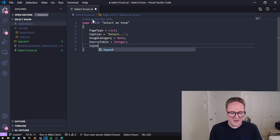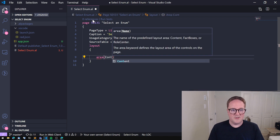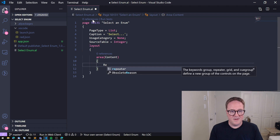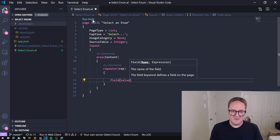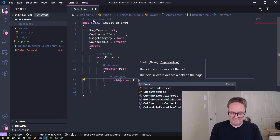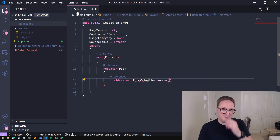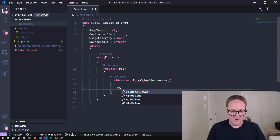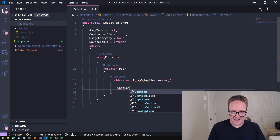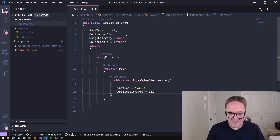The Integer table is perfect when we need to show a set number of lines. Let's create the layout - a content area with a repeater called 'rep'. We'll add a field called 'Value' that calls a function called EnumValue, passing Rec.Number. The only field in the Integer table is a field called Number. We'll set the caption to 'Value' and add the application area.